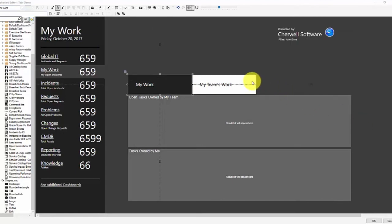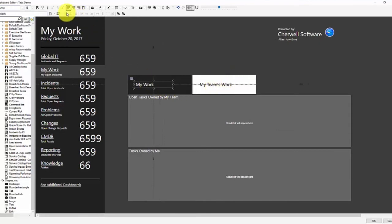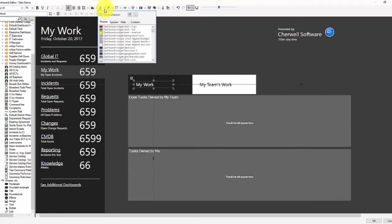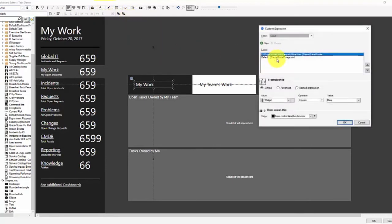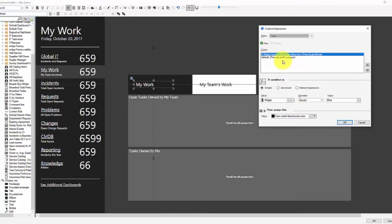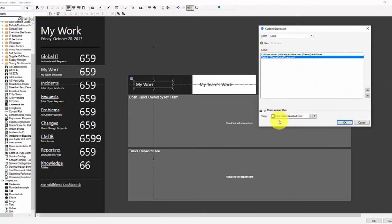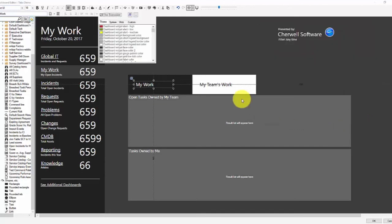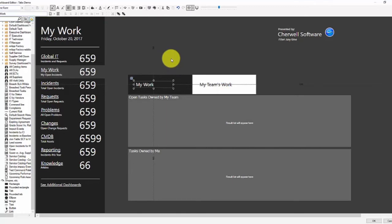And the opposite on the my team's rectangle here. And then on the label I have an opposite expression. And that expression is that if the value is mine, then make it black text. Otherwise make it white text. And that's how we get the colors to change.